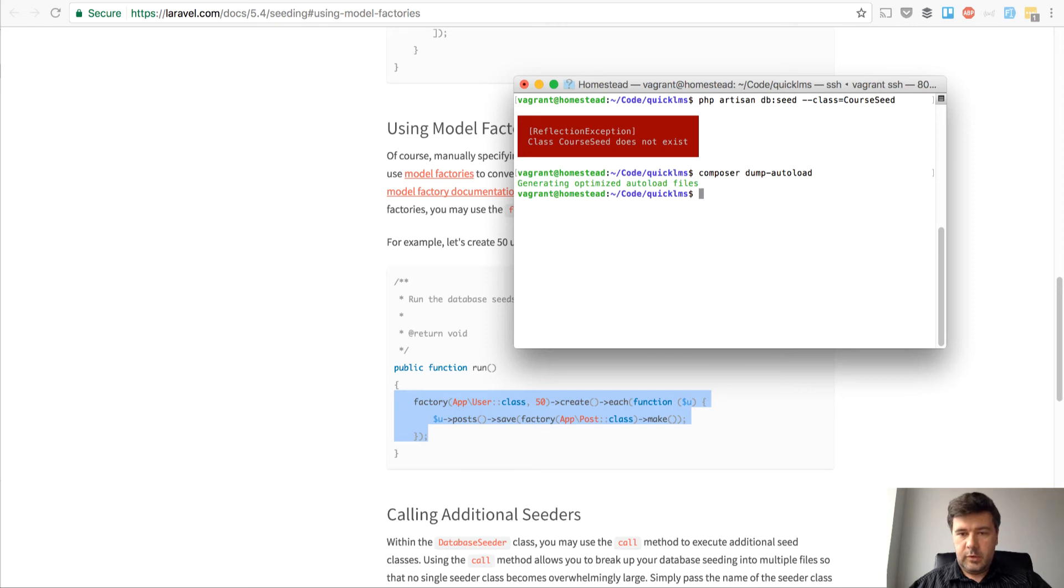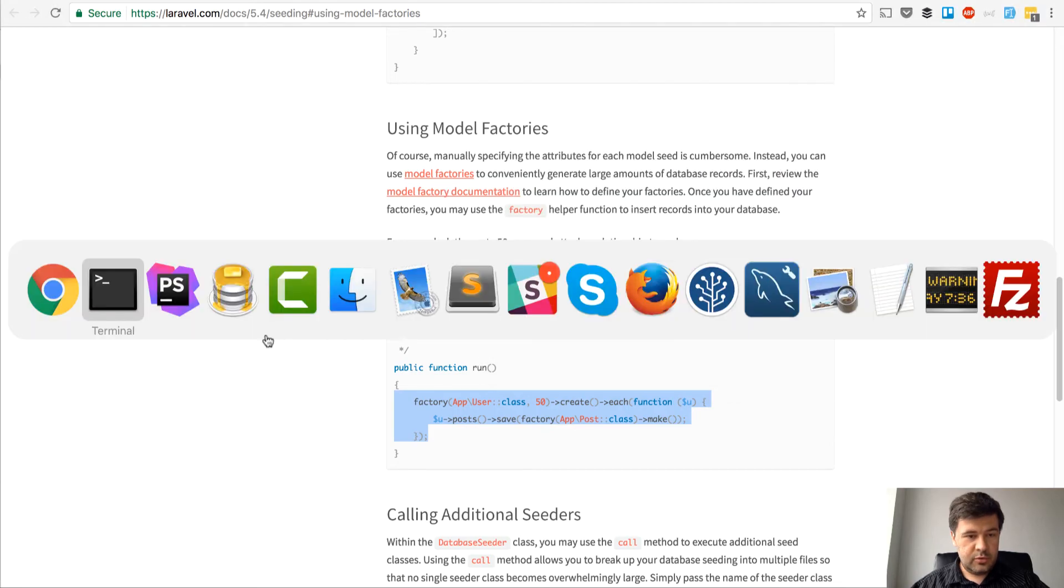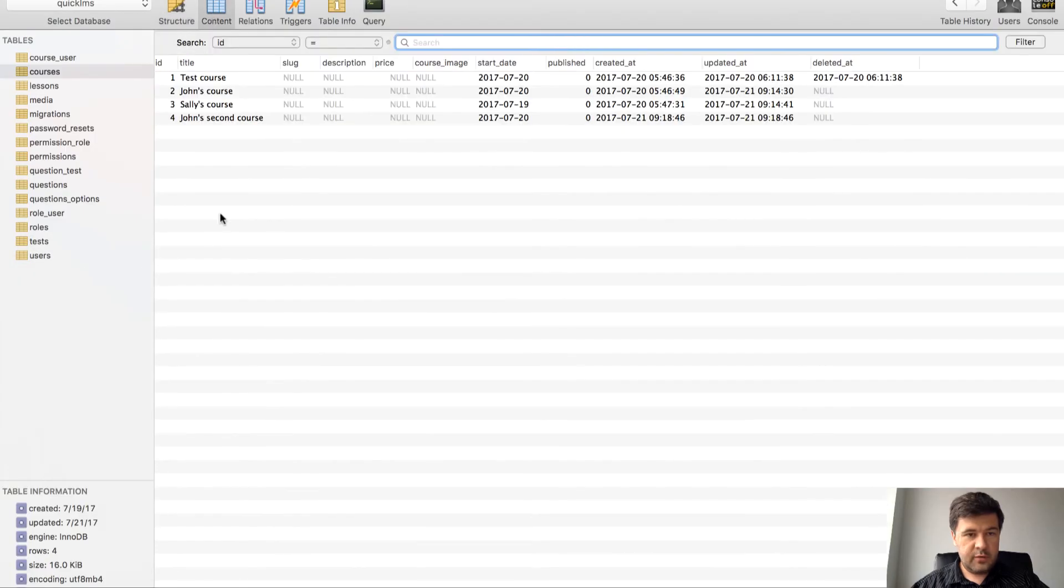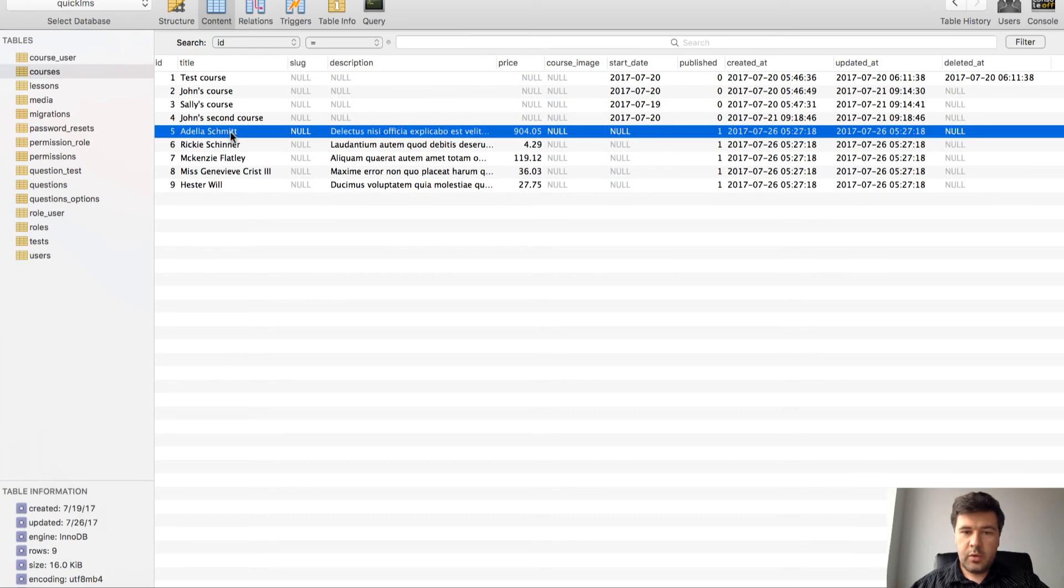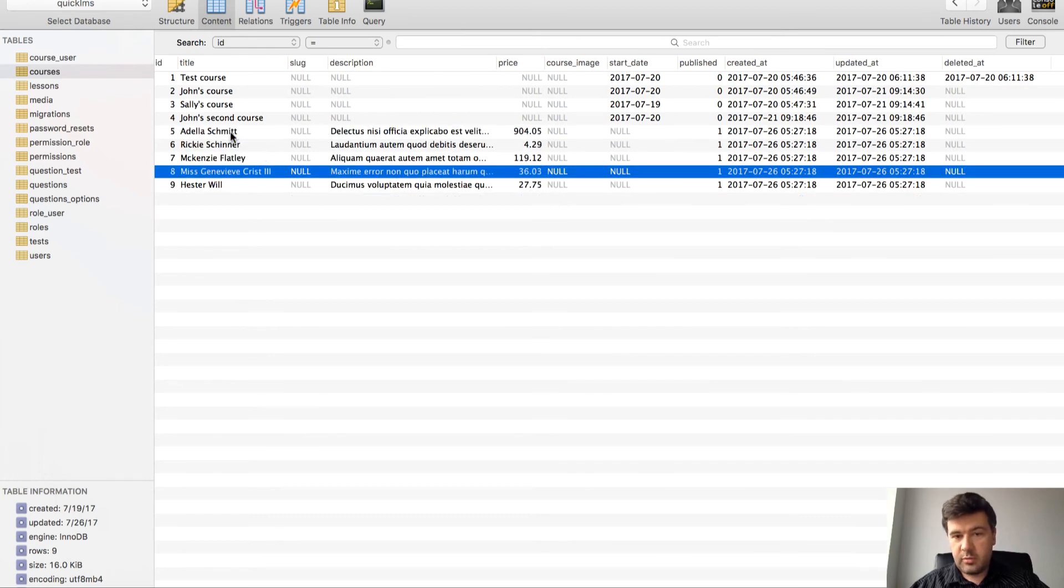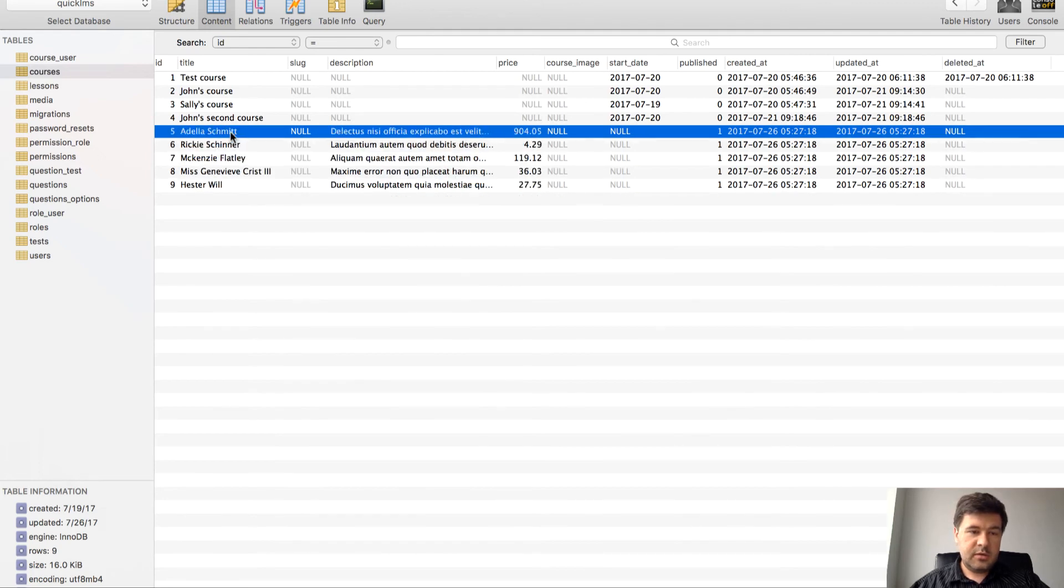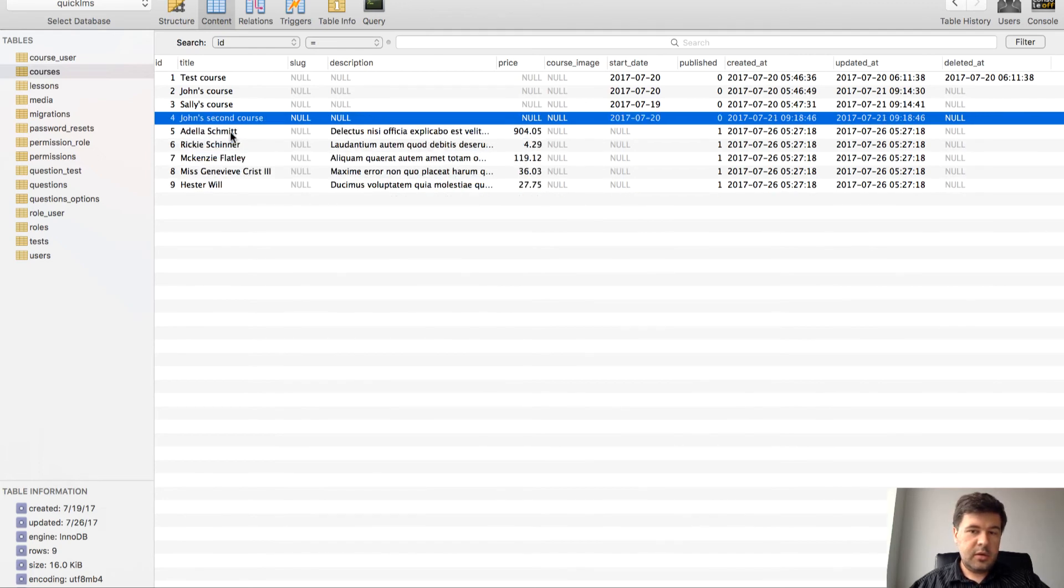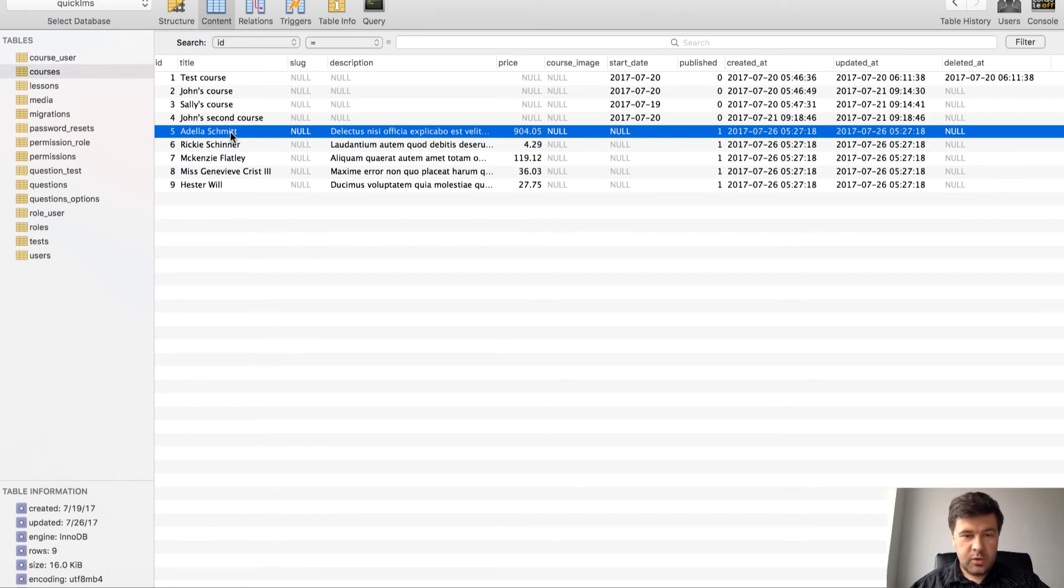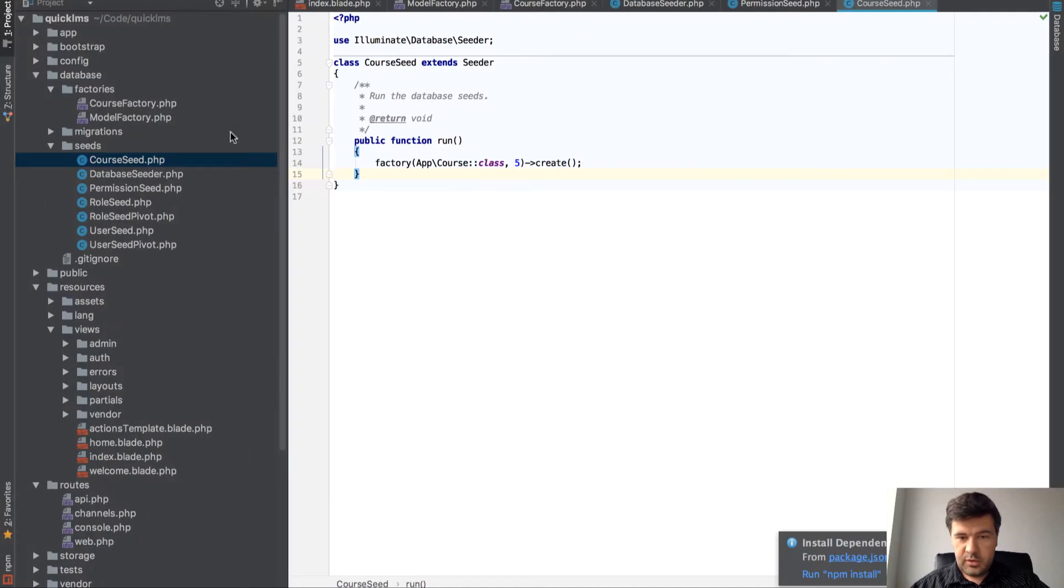We're good, no error. In our database we should have our courses. Yeah, we have courses with random prices. That's great.